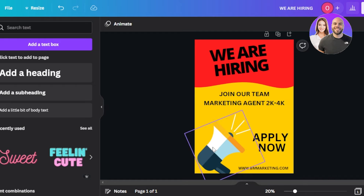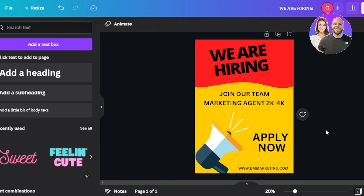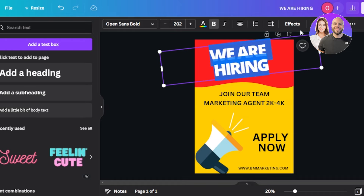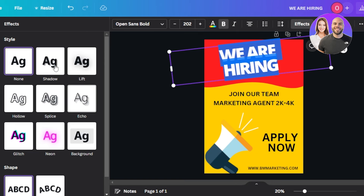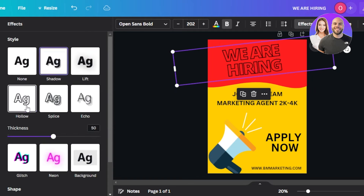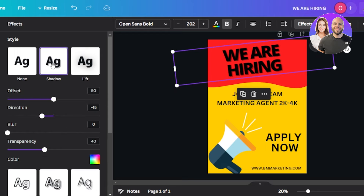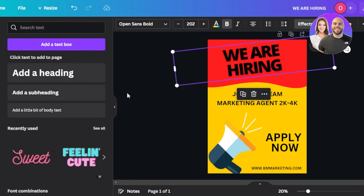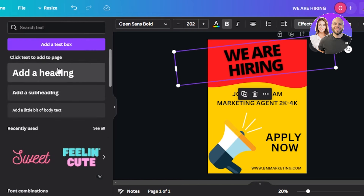A simple-looking poster is ready, but let's customize a bit more. Select the main text, click on Effects, and add a shadow. In the shadow options we have 'Hollow' and a regular shadow — I'll go with the shadow effect that makes the text look like it's popping out of the poster. I'll apply that effect.